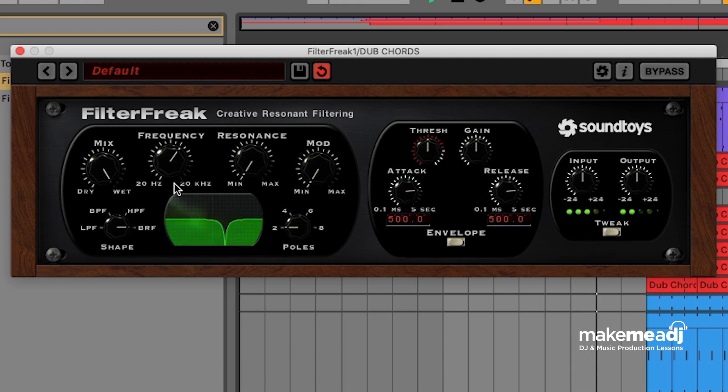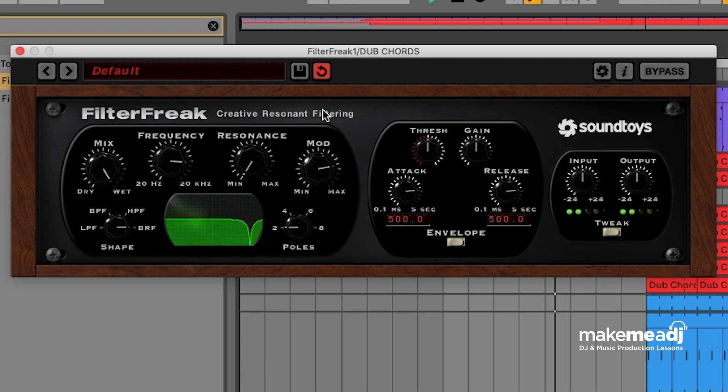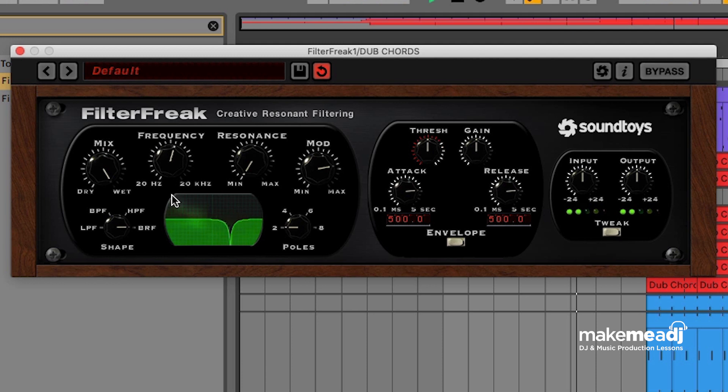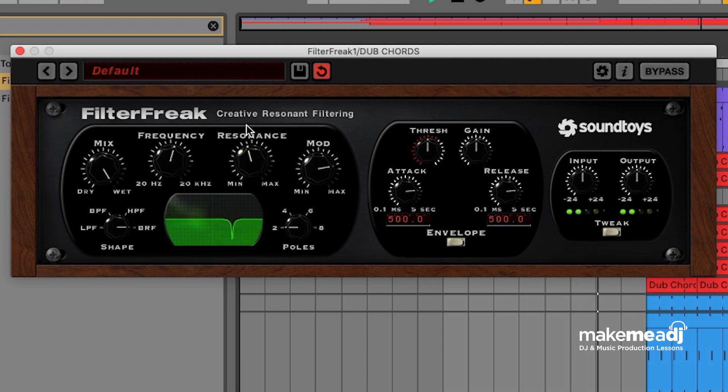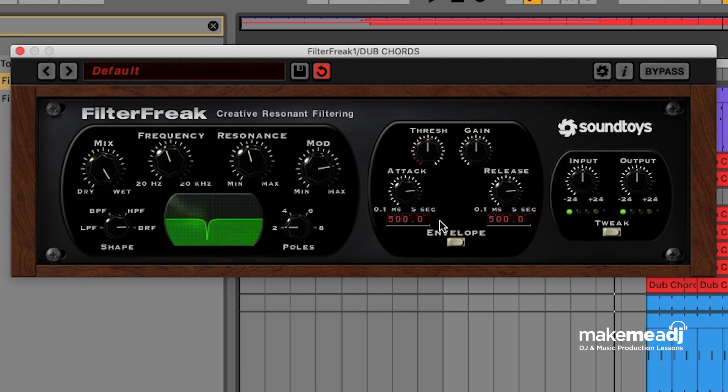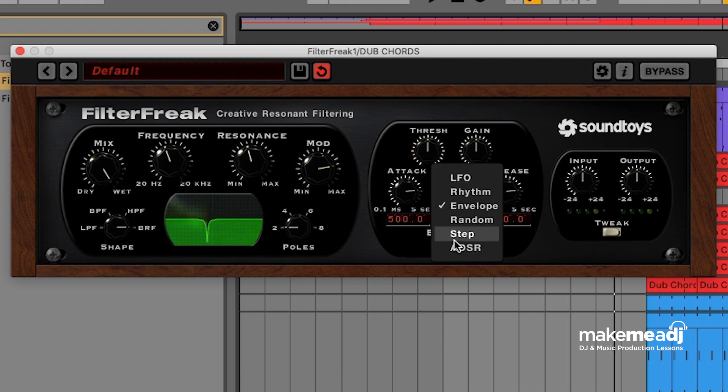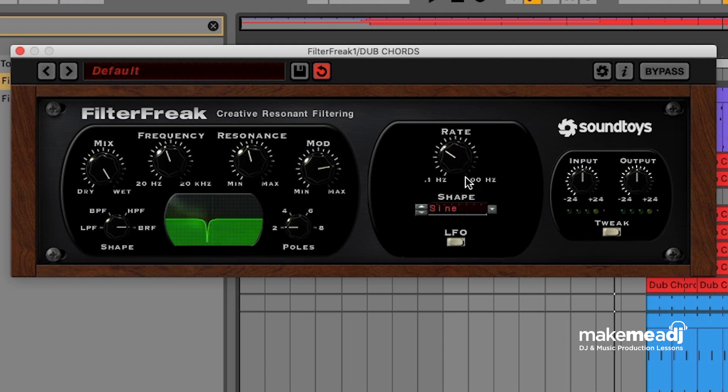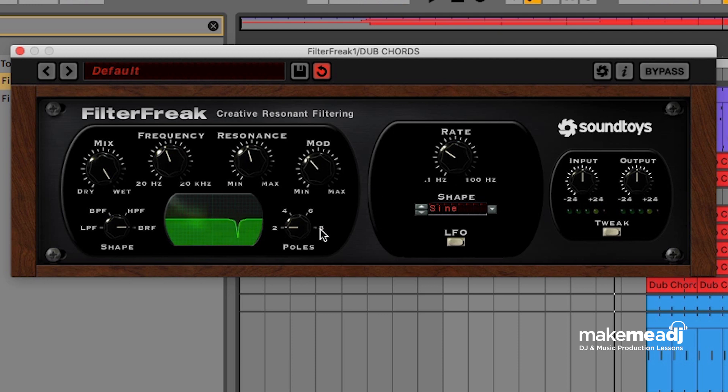We're just going to send a little bit of the signal to the mod section. At the moment the mod section is set to envelope so it's going to follow the waveform and basically open and close or change the frequency of the filter depending on the volume coming in. I've just changed this to an LFO because we want it to kind of just carry on filtering and moving over time.